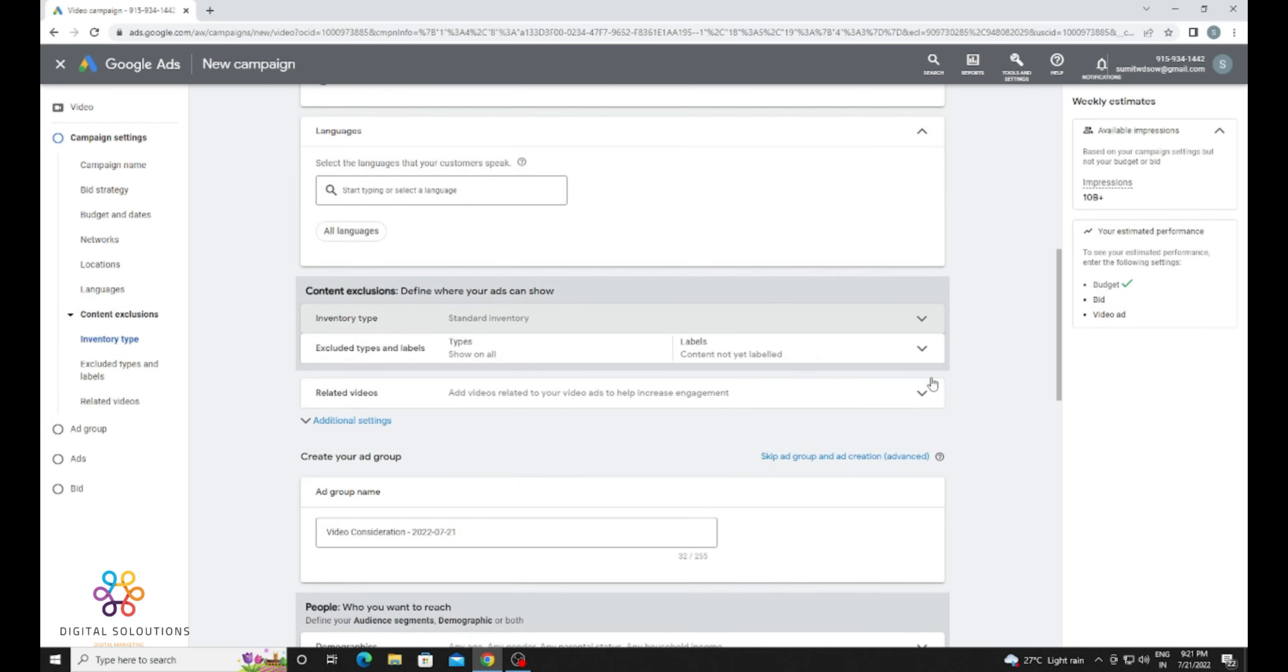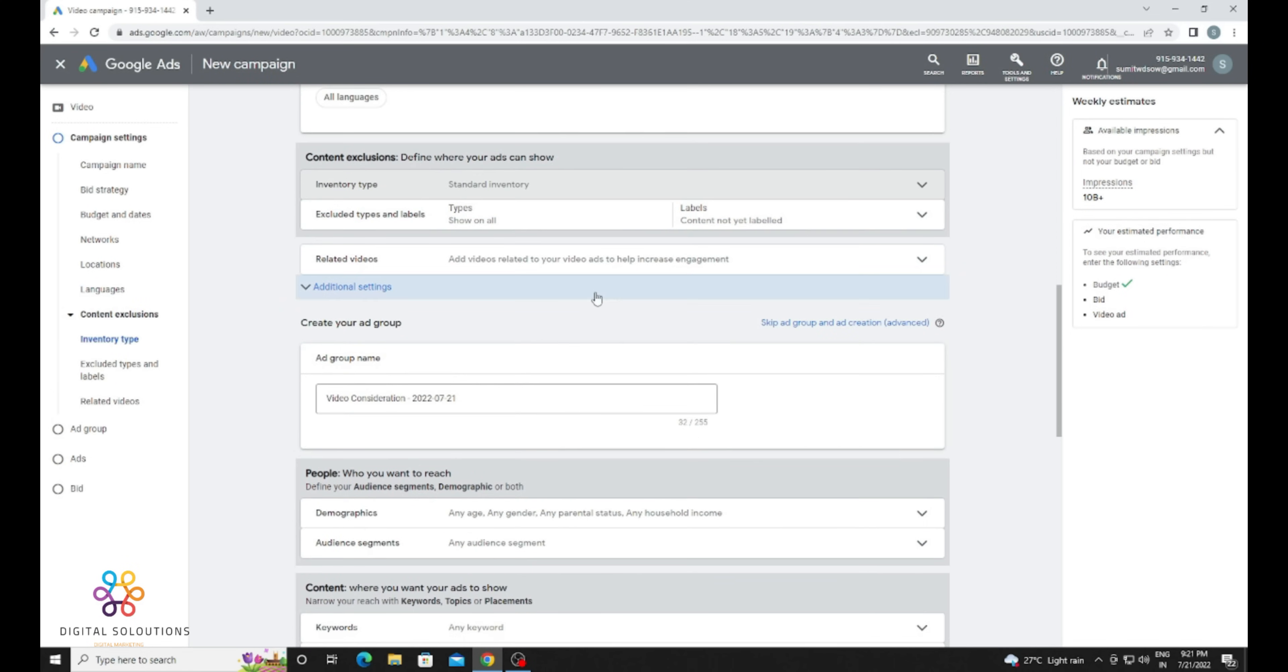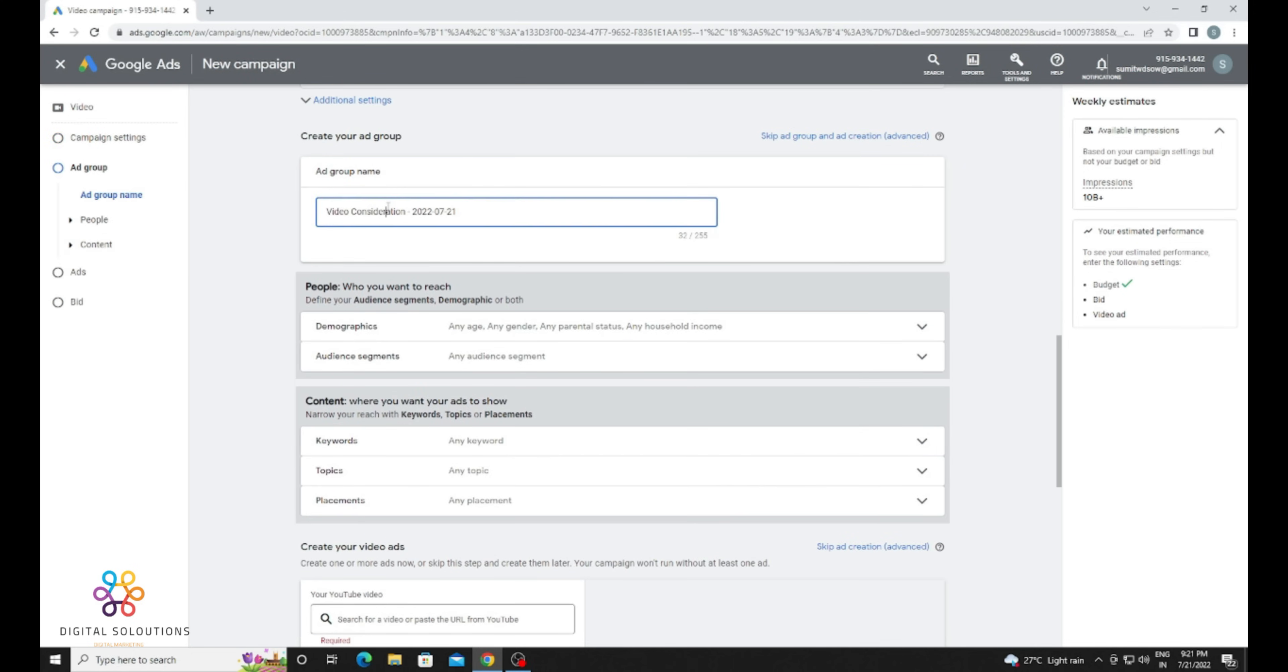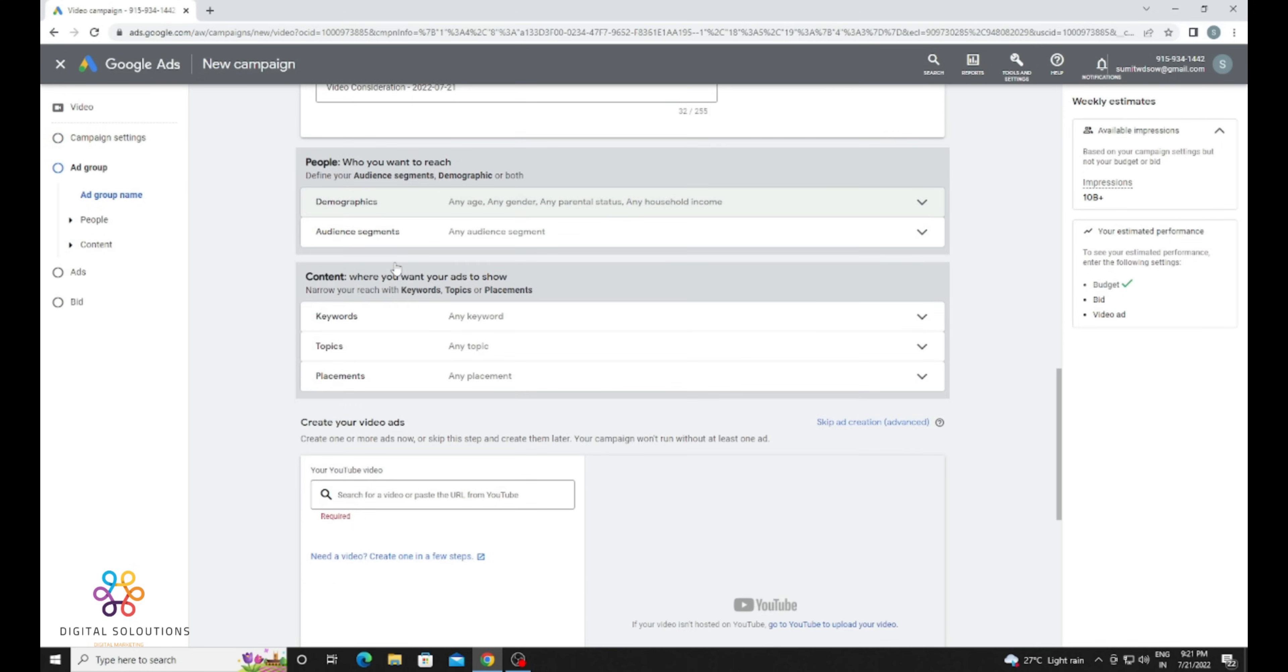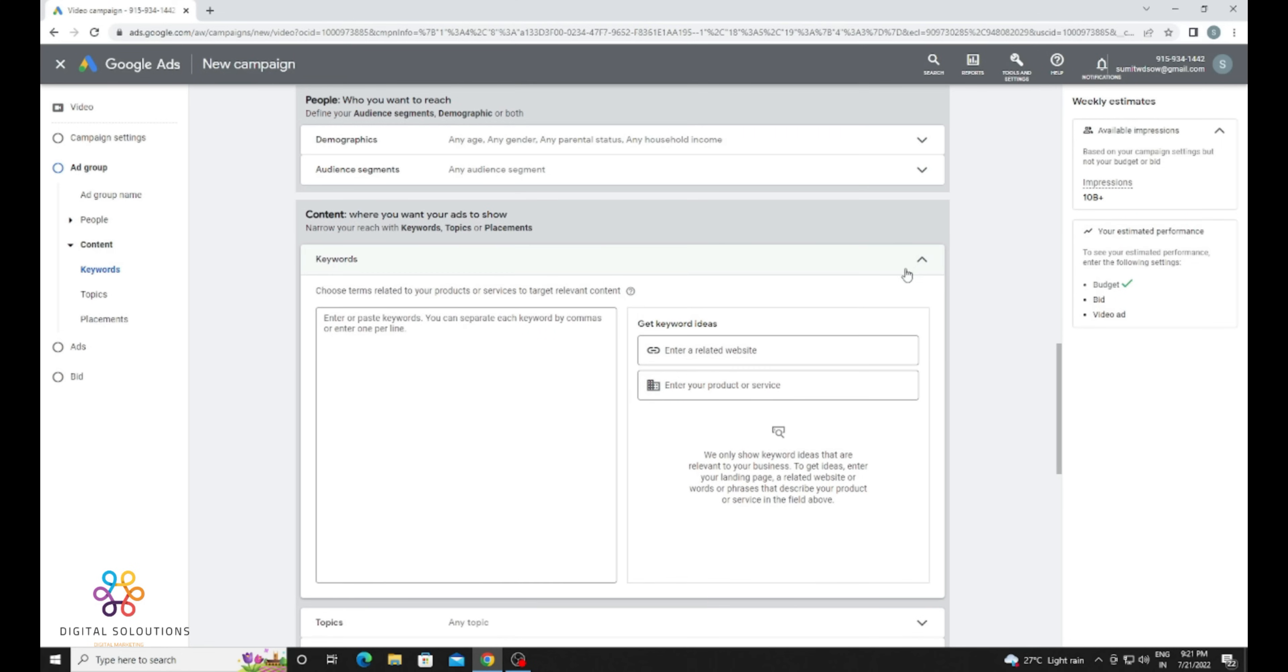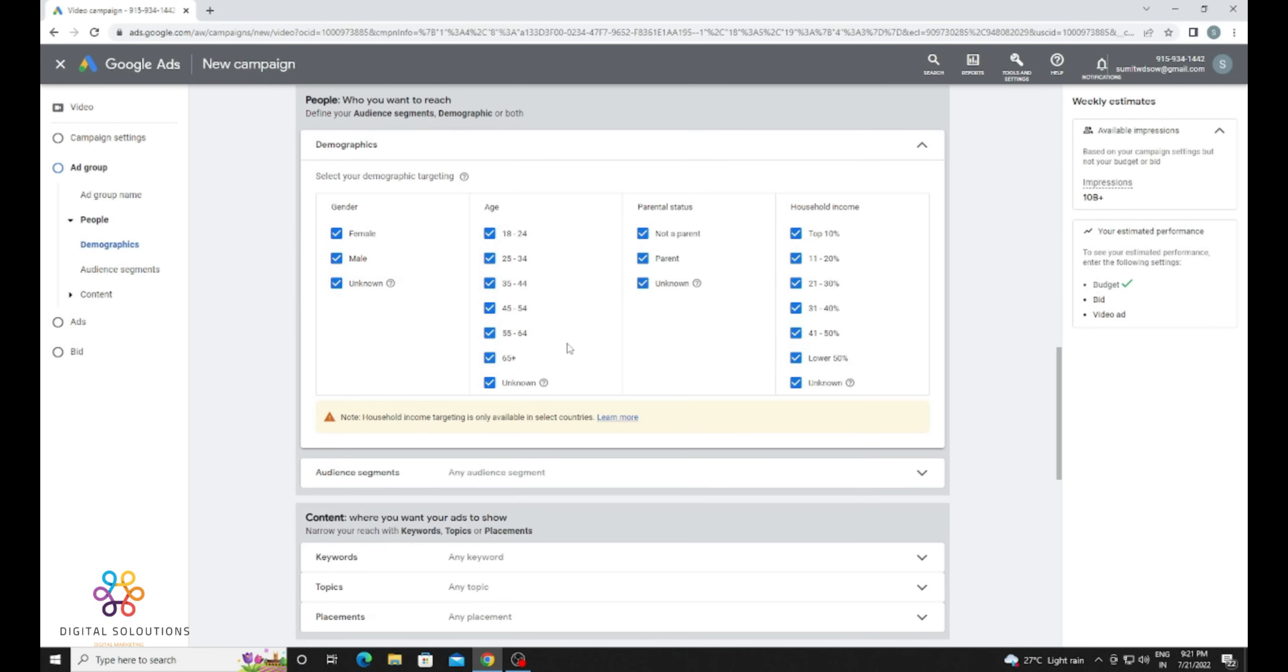many types, but don't use them. Just go with Standard Inventory. Now provide an ad group name. If you are running promotion for a channel with more than two videos, you can use a particular name for every